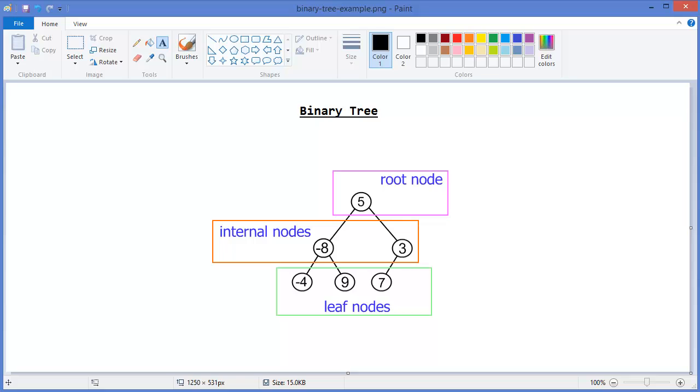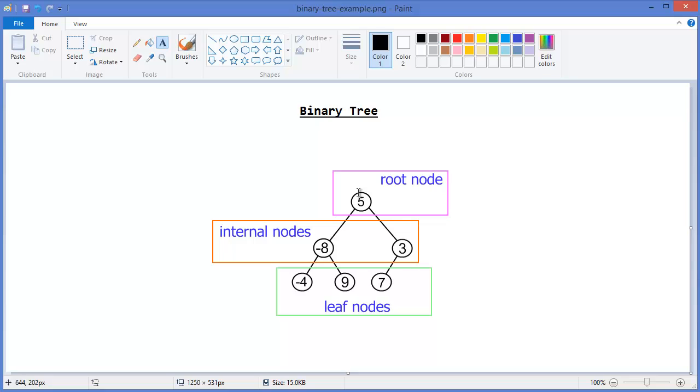Minus 8 and 3 are the internal nodes, and minus 4, 9, and 7 are leaf nodes. Root is the topmost node in a tree. It is a kind of main node in the tree.